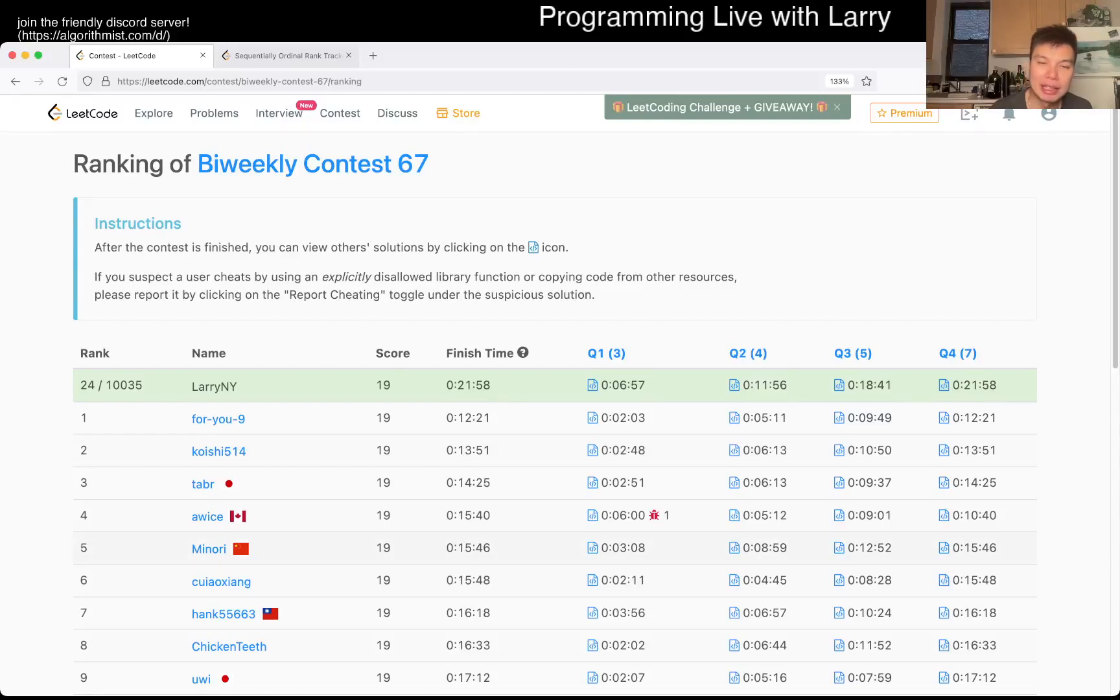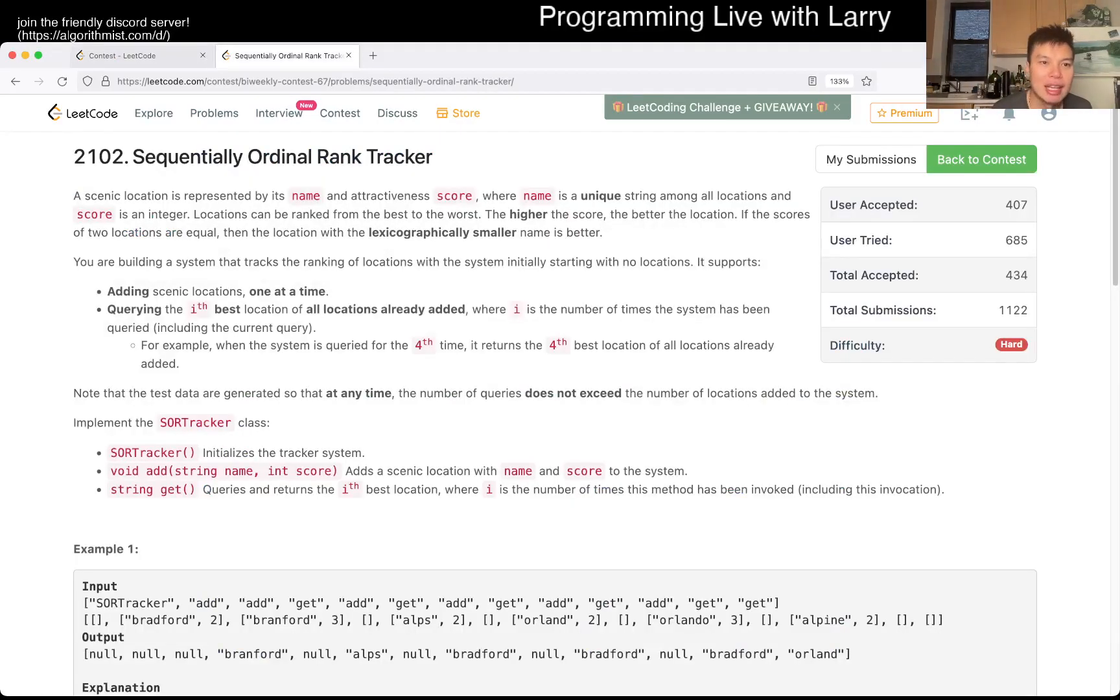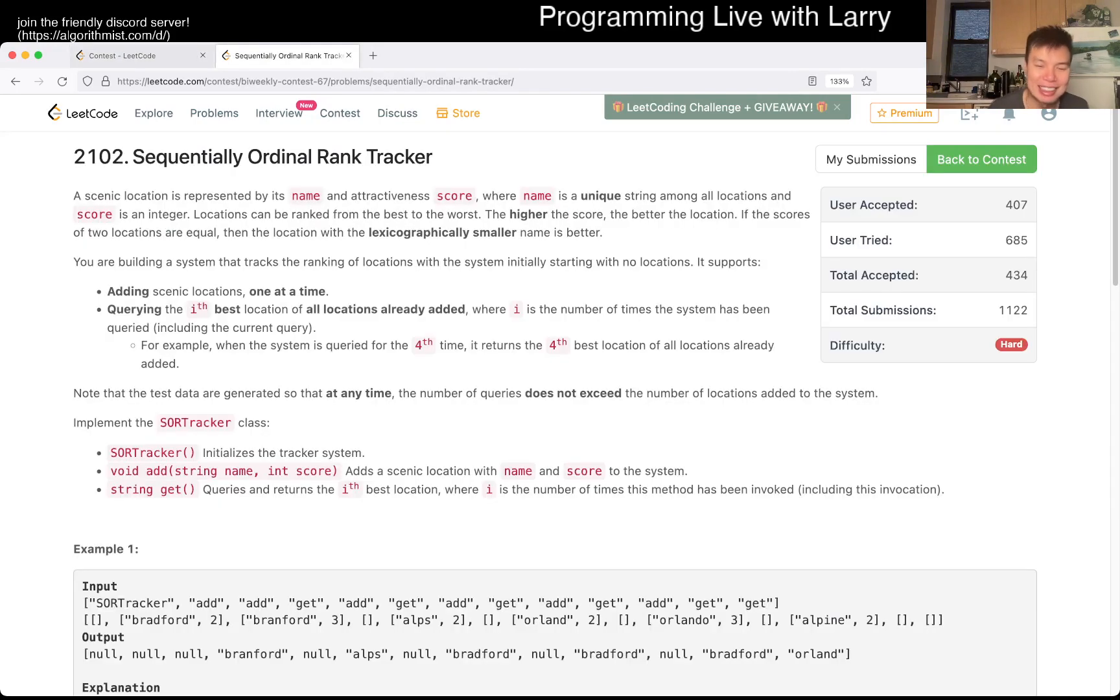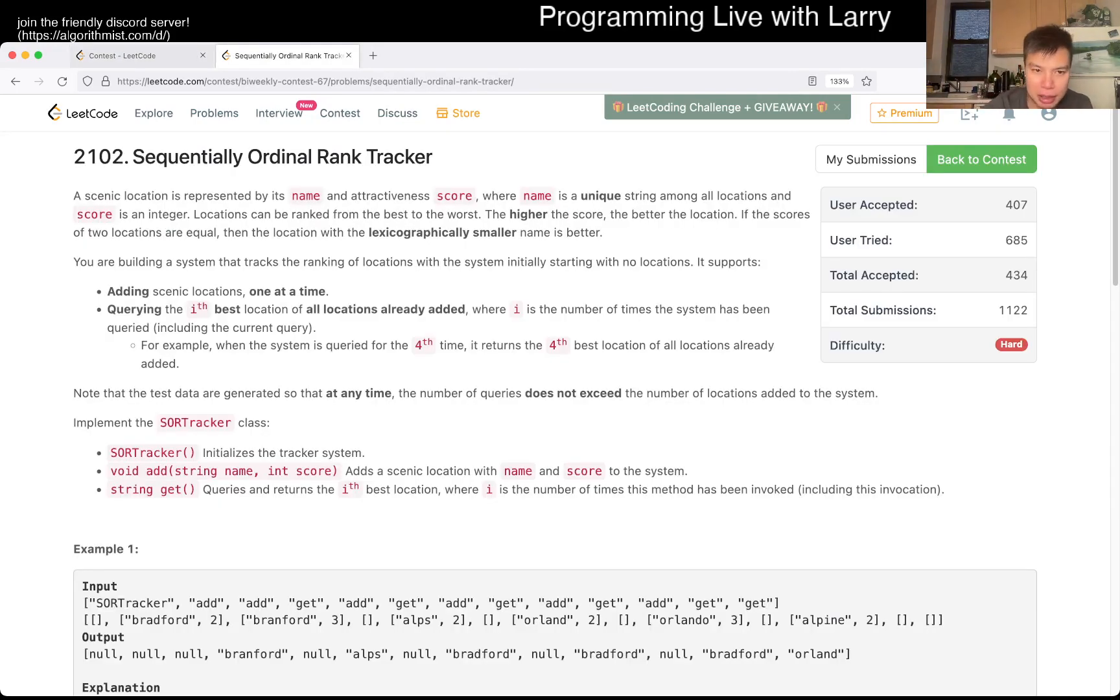Hey, hey everybody, this is Larry. This is me going with Q4 of the Bi-Weekly Contest 67, Sequentially Ordinal Rank Tracker. So this was my fastest solve, so I wouldn't say it's easy, but it is the one that I did the quickest of all my solutions.